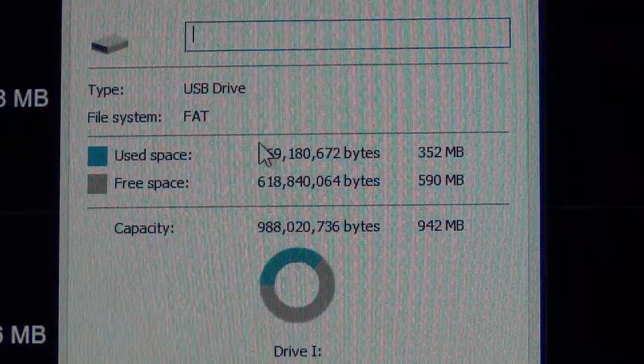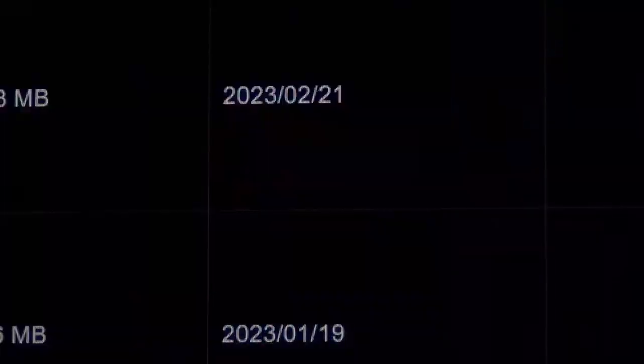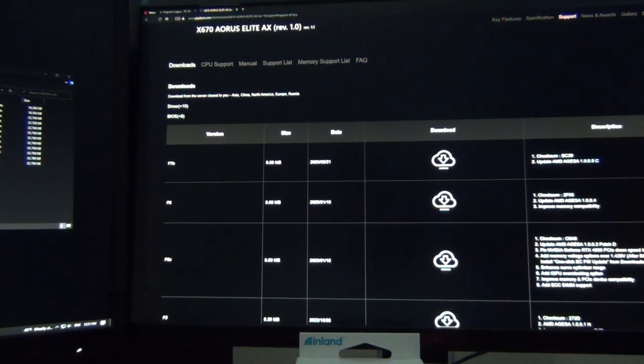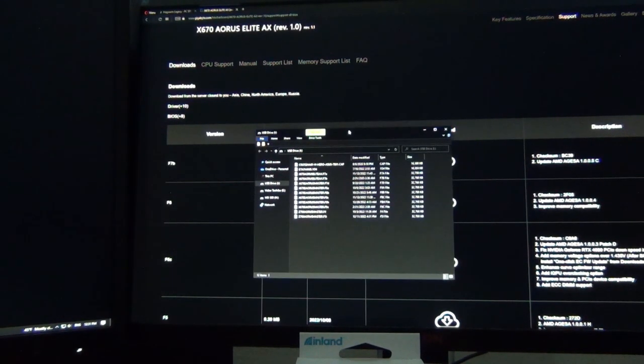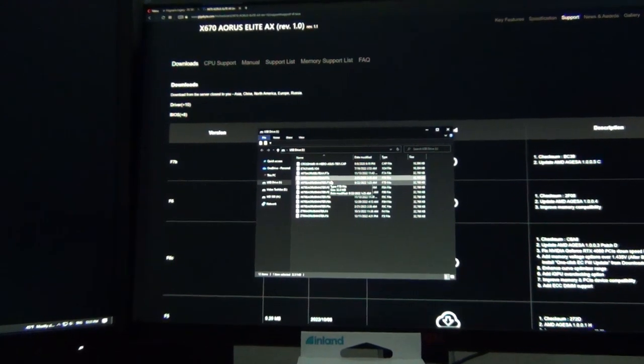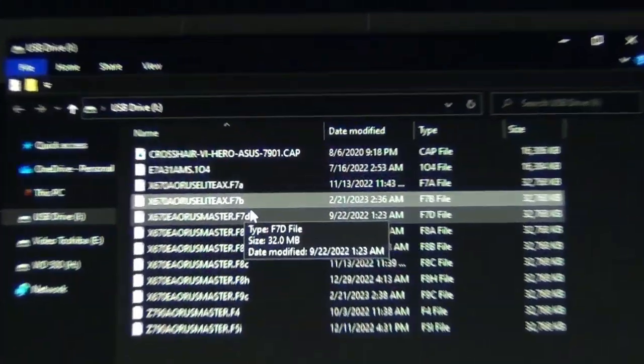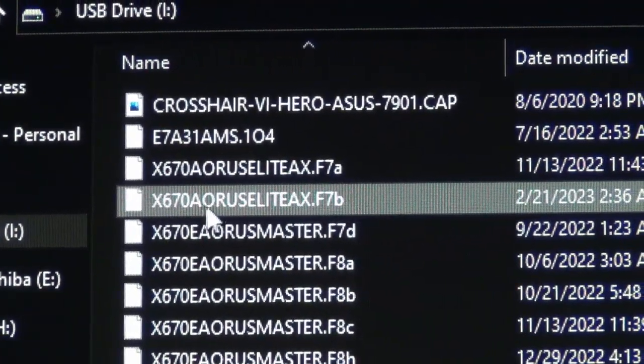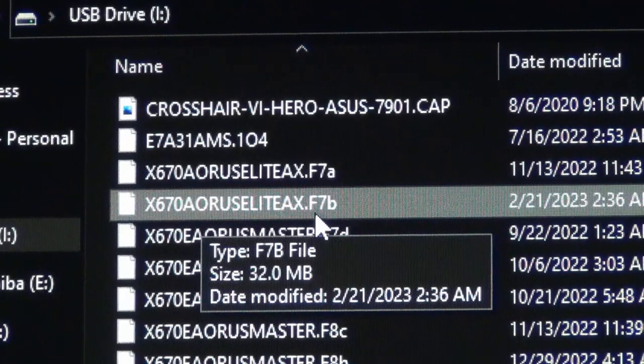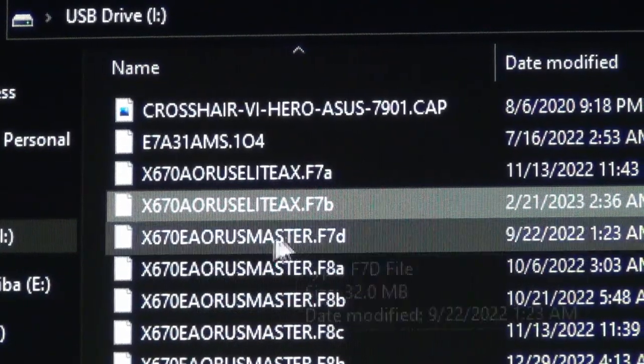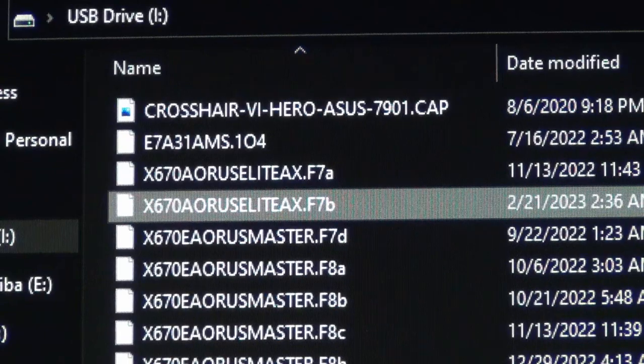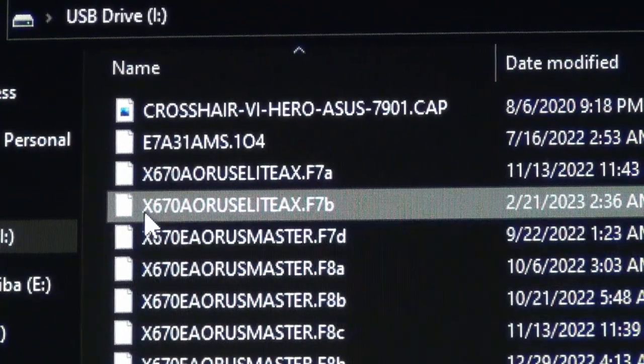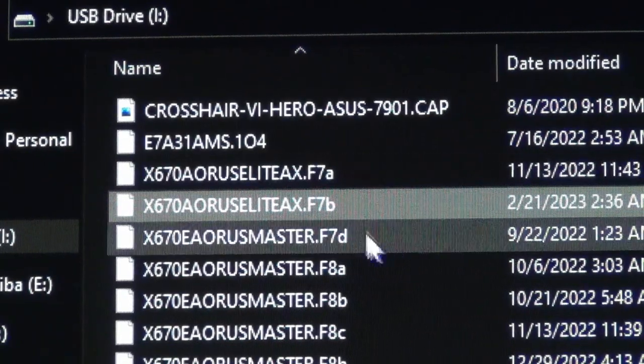Once that's done go ahead and copy that downloaded file over. You're going to want to put the actual BIOS file on there. In this case I have a number of BIOS versions on here already but the one that we want for this example is the X670 AORUS Elite AX dot F7B because I have this type of motherboard. If you have an ASUS, ASRock, or MSI you're going to want to download that BIOS for that motherboard.